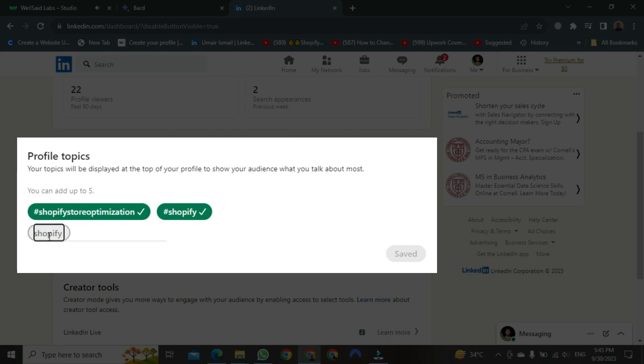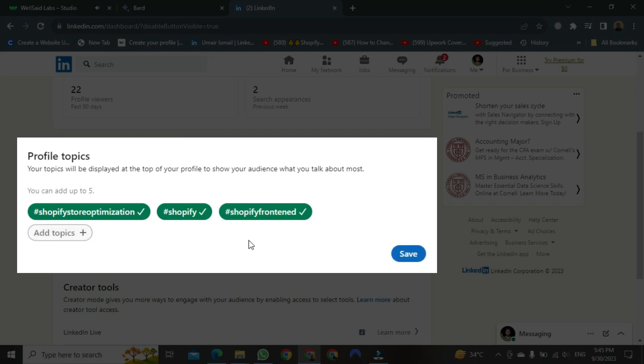After typing Shopify frontend, you just need to click the Enter button. After that, it will be added. One thing to remember is that you cannot add more than five hashtags here. And in my opinion, five is enough for anyone.